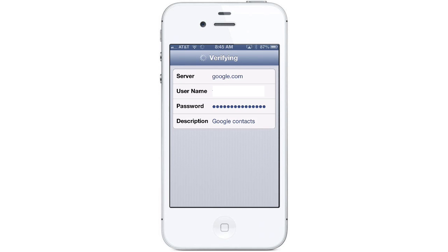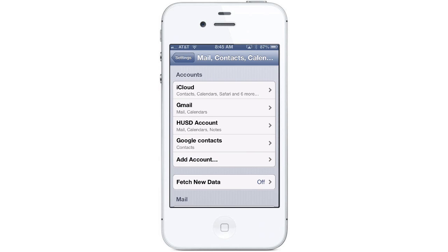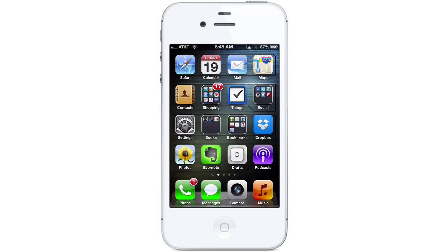This is going to verify your account information. Now we need to go back out to the home screen, so I'll tap the home button. And when I launch my Contacts app, it will immediately start to sync and add all those contacts from my Google account.